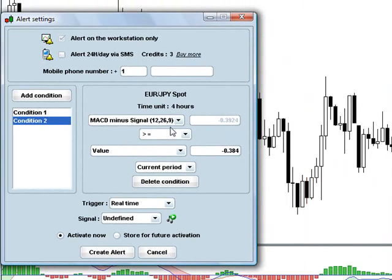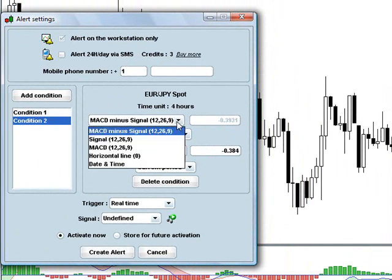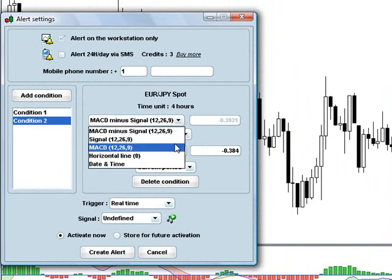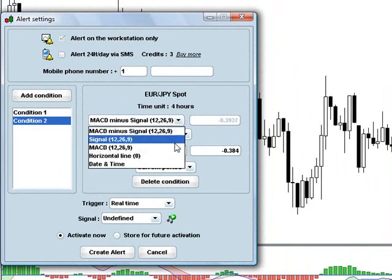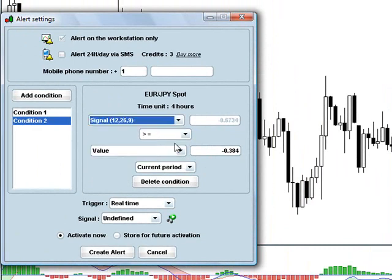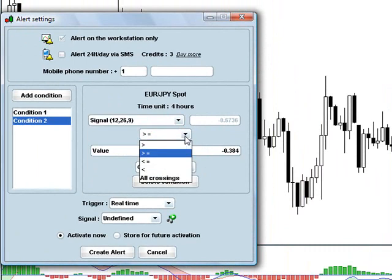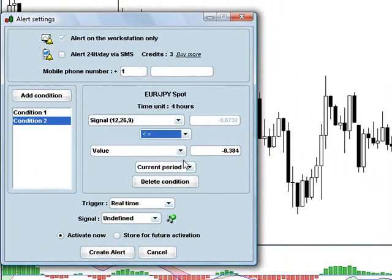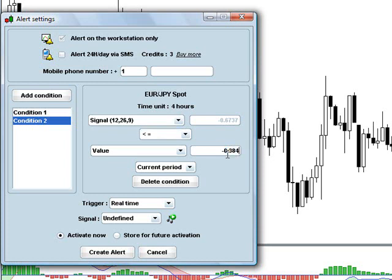Okay, so I'm going to say here, MACD, the MACD line, is less than or equal to, and then the value here is going to be negative 1.77. Okay, so the second condition, the first condition is that the price has to be below the triangle on the daily chart. The second condition is that the MACD on the four-hour chart has to be equal to or below negative 1.77 to write that MACD divergence.